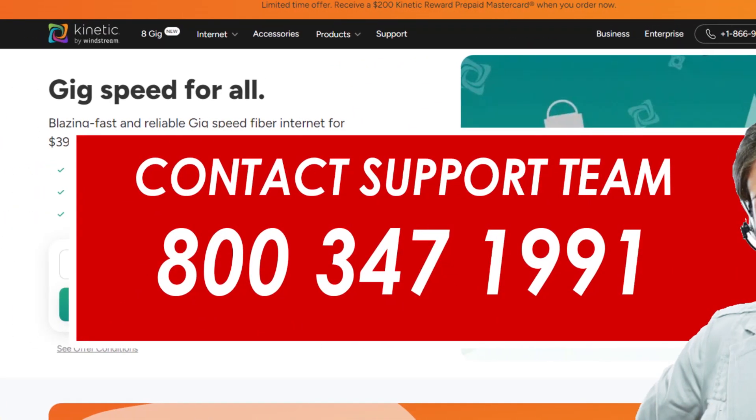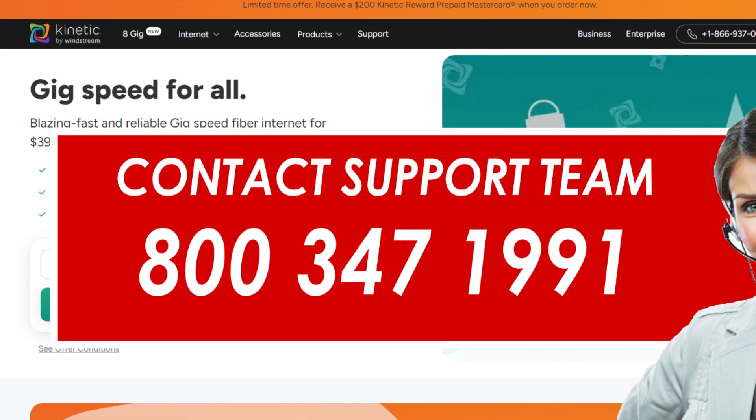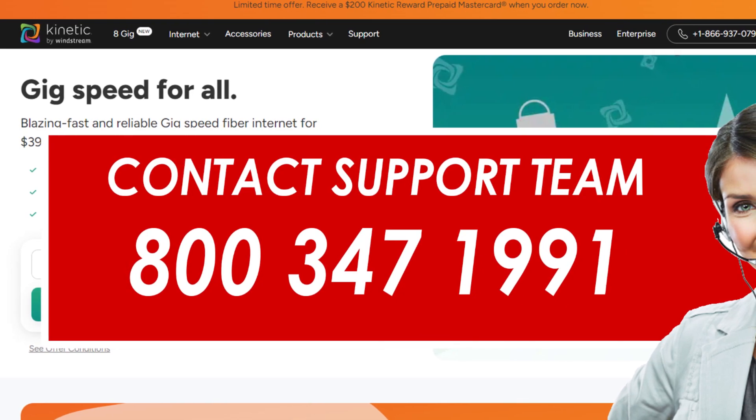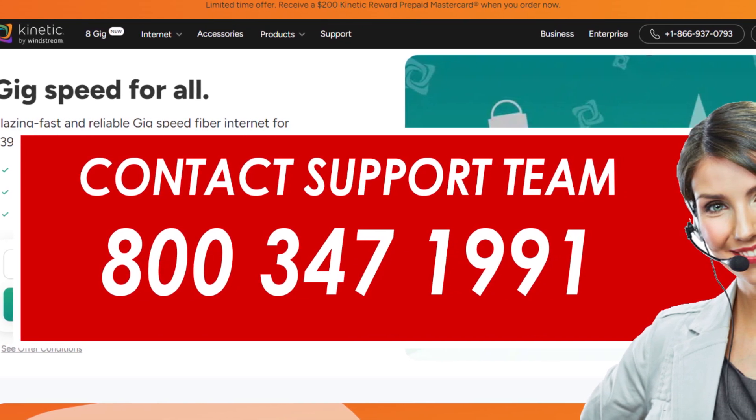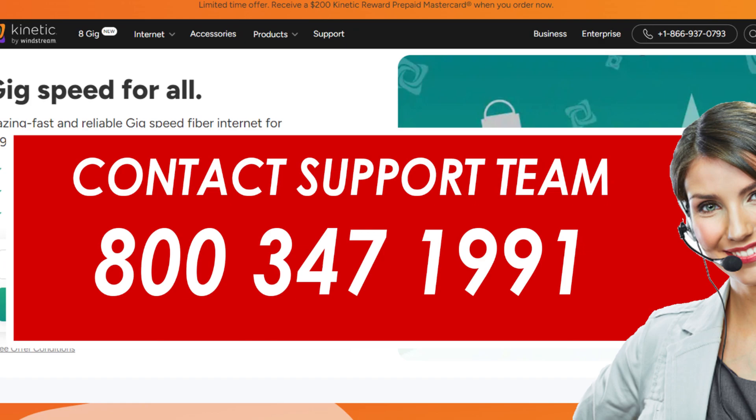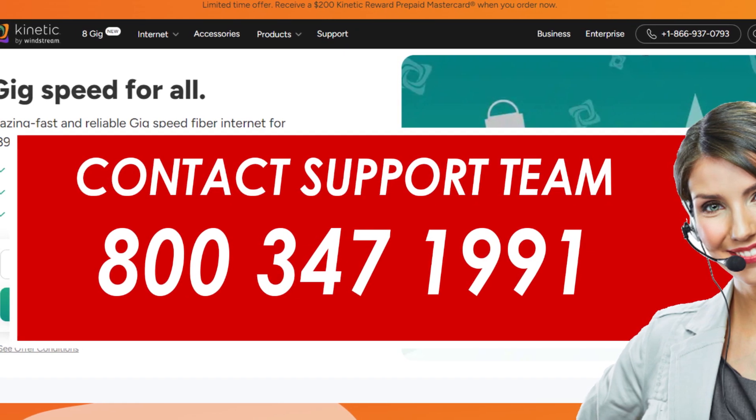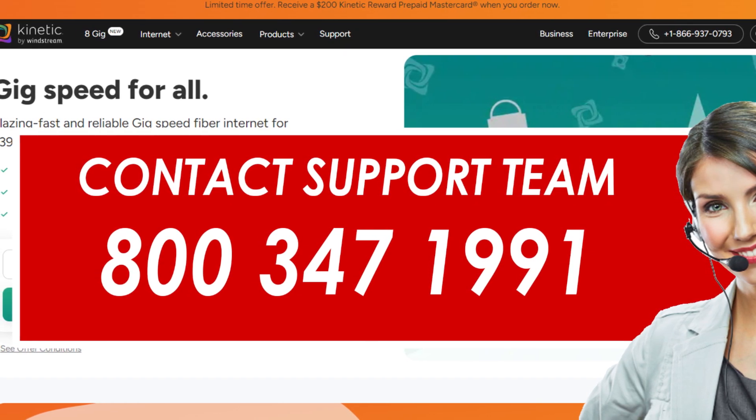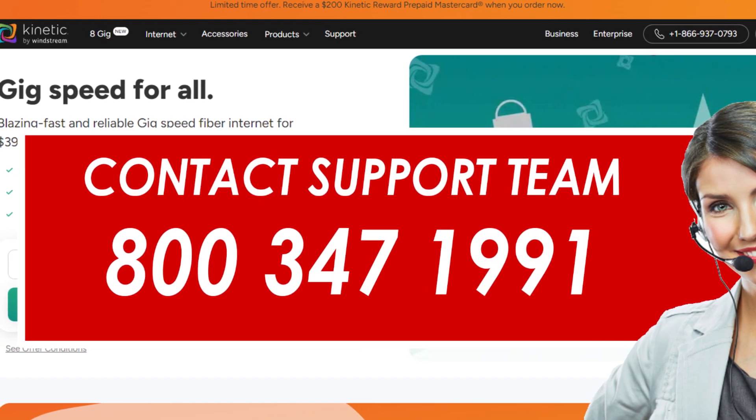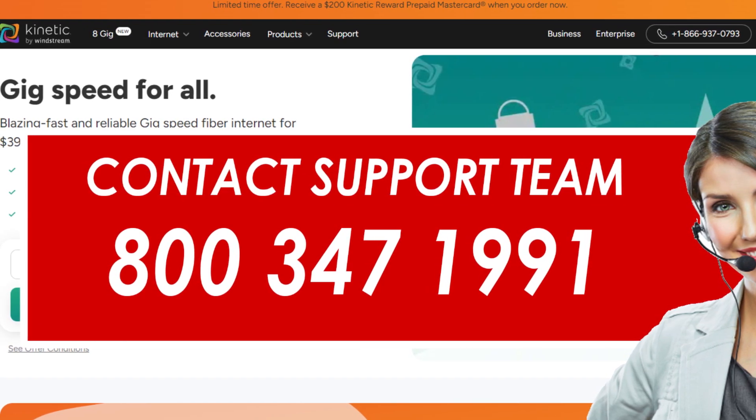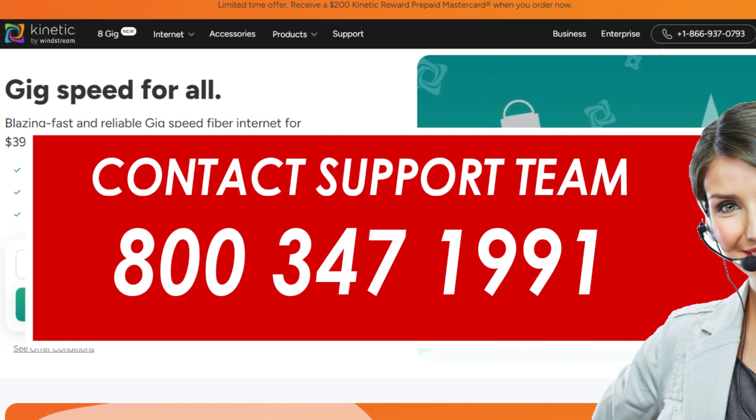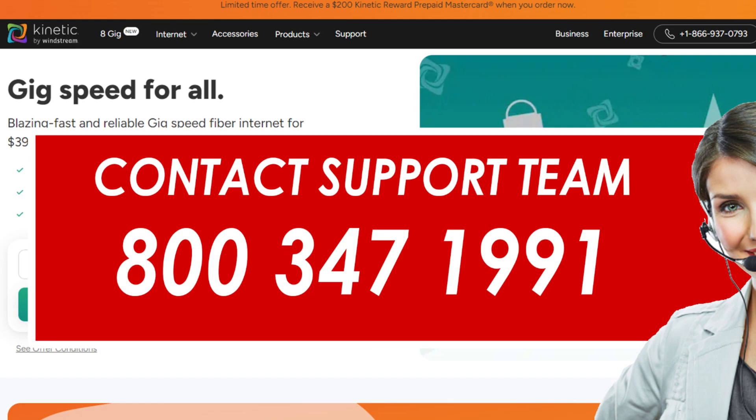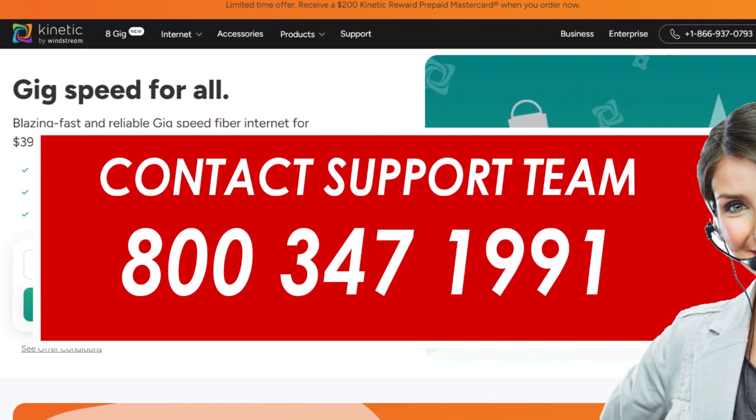Method 1: Cancel Windstream Service Over the Phone. To get your Windstream service terminated over the phone, you will first need to dial the number 800-347-1991 on your phone and you will be connected with one of the customer support representatives of Windstream who you can speak with and ask them to cancel the service for you.